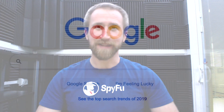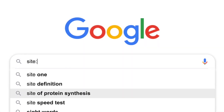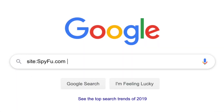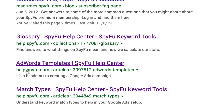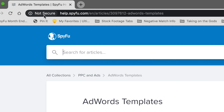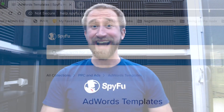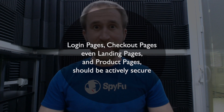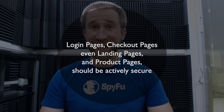In SpyFu's case, it will look like this: site:spyfu.com -inURL:HTTPS. For SpyFu, we were able to find a few interesting things. One is that our help section isn't on HTTPS. I actually had to double check and make sure that was intentional — it turns out yes, that was on purpose, but your site might be different. This is especially true if it's a login page or a checkout page. Even landing pages and product pages should be actively secure by using HTTPS.